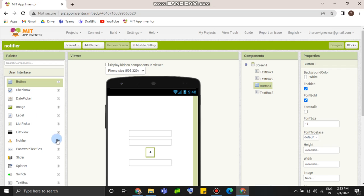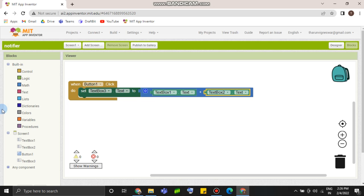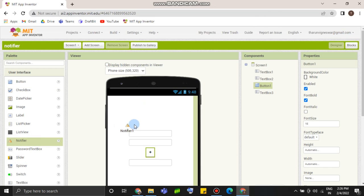I don't know how to use this, friends. So, we are going to use a calculator app. We are going to calculate it. Now we are going to use Notifier.